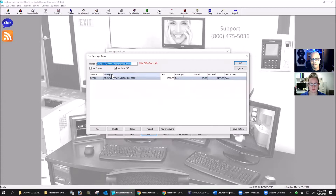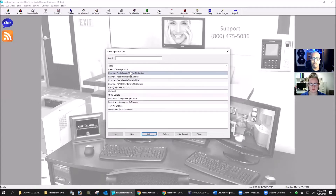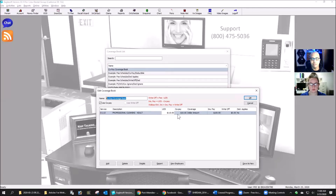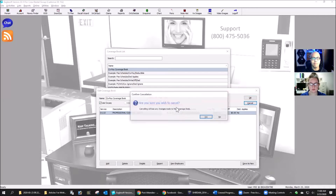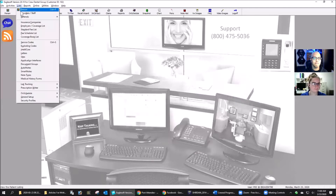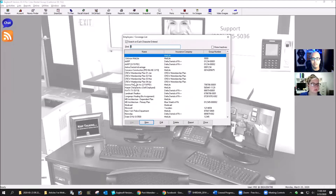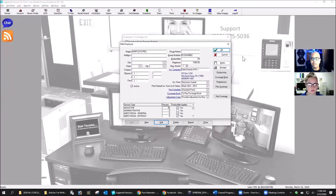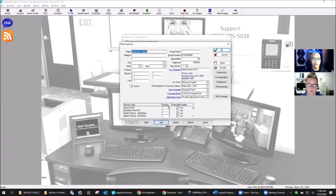So I know this one's only for KWTX, which is a TV station — they have Delta Dental and that's their actual group number. It's very specific to that employer, that insurance company, and that group. If KWTX ever leaves Delta, that coverage book is no longer any good and I can just delete it. You can delete a coverage book and it's gone forever.